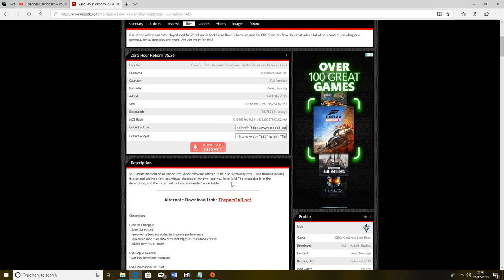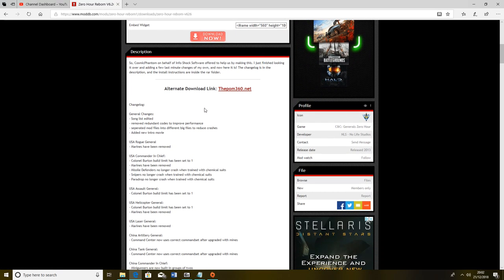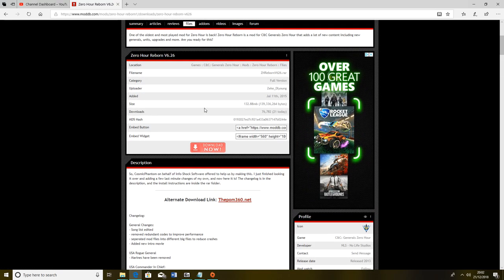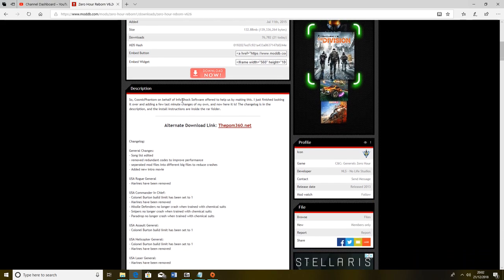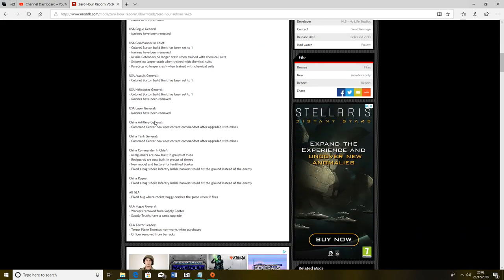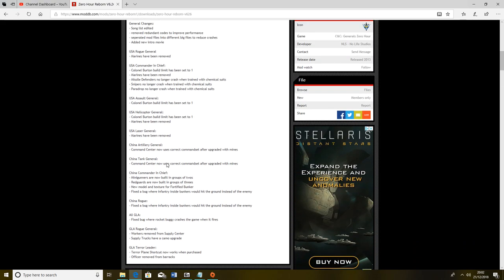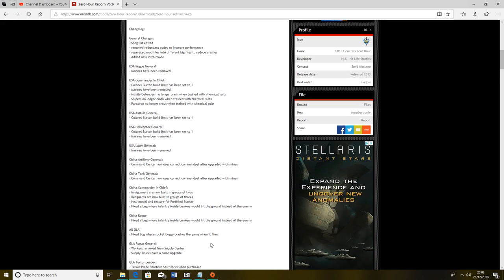I do believe they are planning on coming back to this at one point to add the Russia faction, because who doesn't want Mother Russia as a playable faction. You can see some of the changelog here and all the different generals that are available to players.